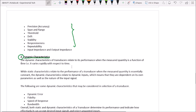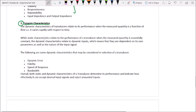Dynamic characteristics that should be considered in the selection of transducers include: dynamic error, fidelity, speed of response, and bandwidth. Overall, both static and dynamic characteristics of transducers determine performance and indicate how effectively the transducer can accept desired input signals and reject unwanted inputs.